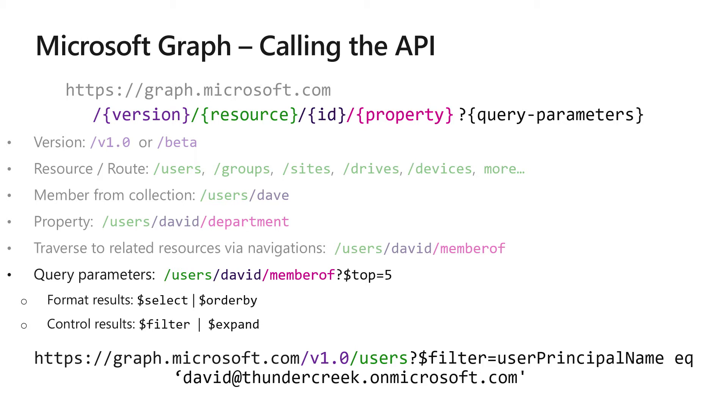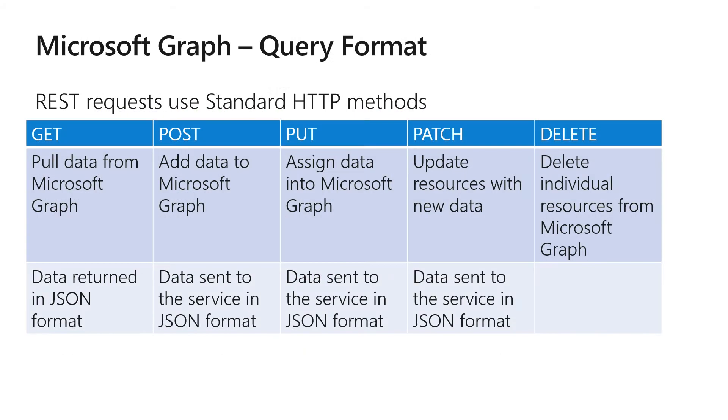All of Graph APIs are OData compliant, so if you spend a little bit of time and research OData, you'll find all of the different ways that you can leverage Graph APIs and query information in Intune and other Graph hosted services.